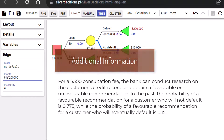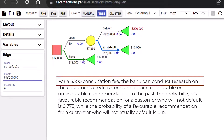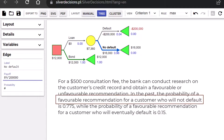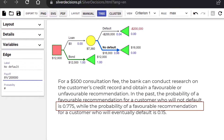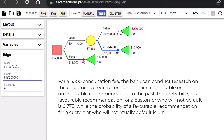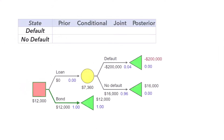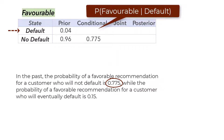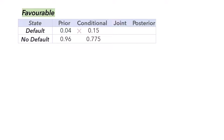Next, we examine the provided additional information. For a $500 consultation fee, the bank can conduct research on the customer's credit record and obtain a favorable or unfavorable recommendation. In the past, the probability of a favorable recommendation for a customer who will not default is 0.775, while the probability of a favorable recommendation for a customer who will eventually default is 0.15. We can set the probabilities up in a table. The prior probabilities are 0.04 for default and 0.96 for no default. The conditional probability of a favorable recommendation given no default is 0.775, while given default it is 0.15. We then multiply the prior and conditional to obtain the joint probabilities. The sum of the joint probabilities is the marginal probability for favorable, which is 0.75. That is, the probability of a favorable recommendation is 0.75.